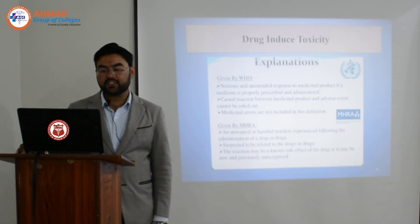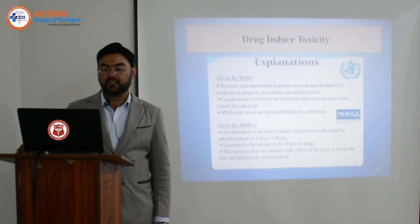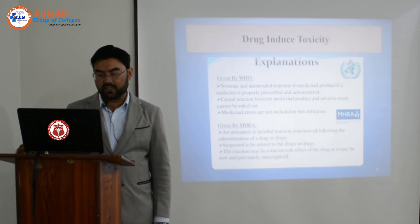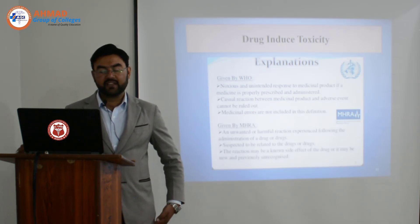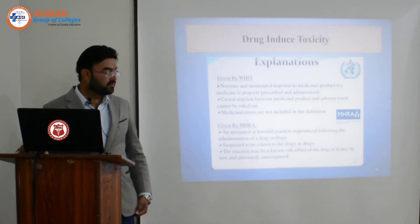Causal reactions between a medicinal product and an adverse event cannot be ruled out. We cannot rule this out. Medicinal errors are not included in this definition.